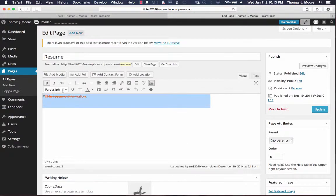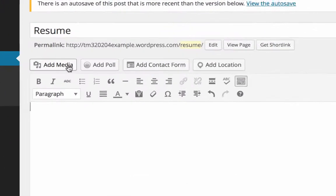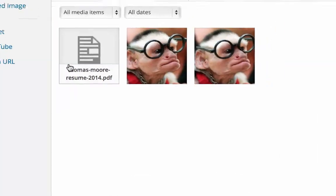So I'm going to remove some of this text here, and I'm going to go ahead and click this button that says add media.